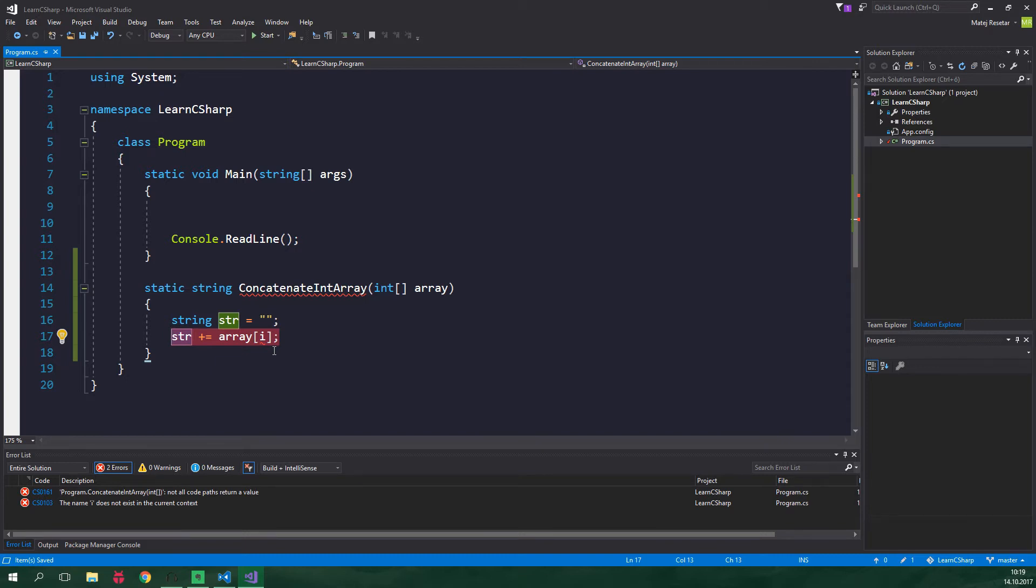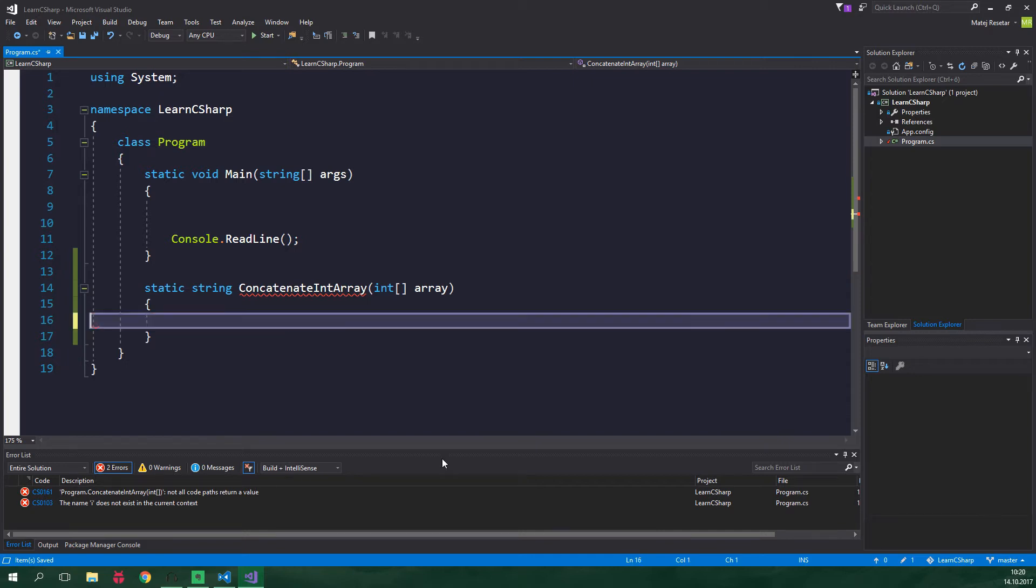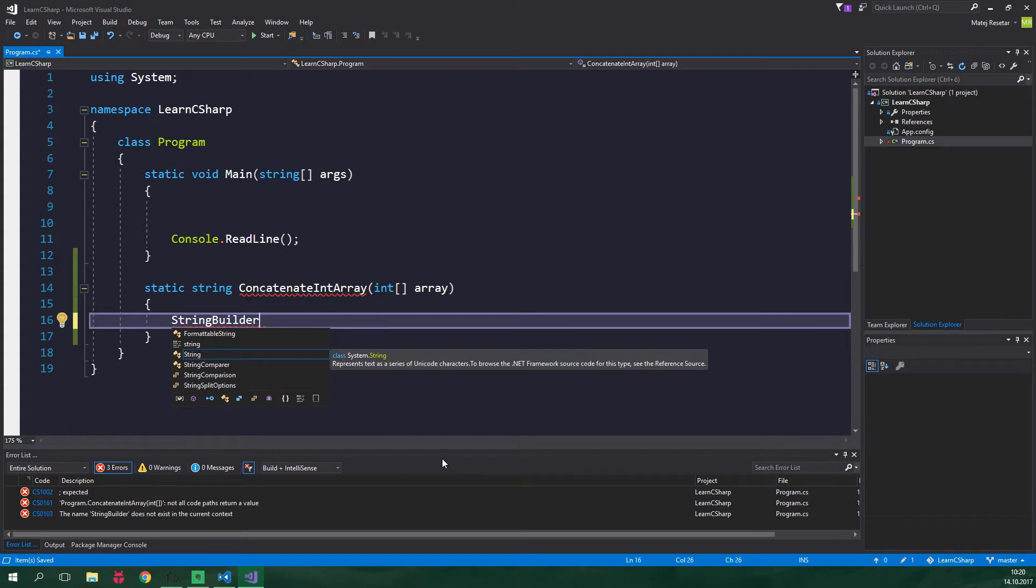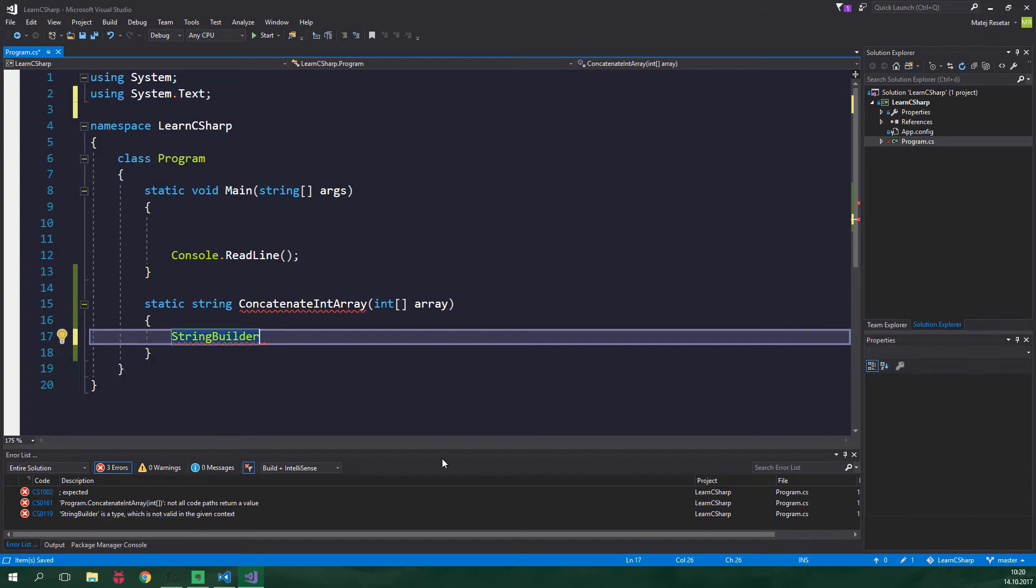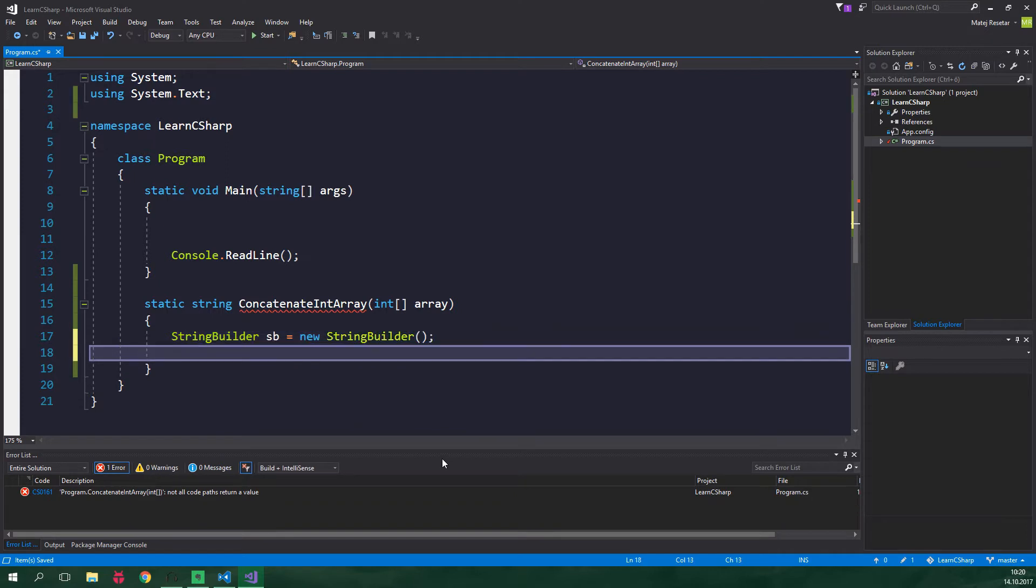For this there is a data type called string builder. String builders are like strings but they are mutable. This means they are much more efficient for these kinds of operations. So let's delete this and create the string builder. We need to be using a namespace so just press control and dot and using system dot text so hit enter. It's gonna be called sb and it's gonna be equal to new string builder.